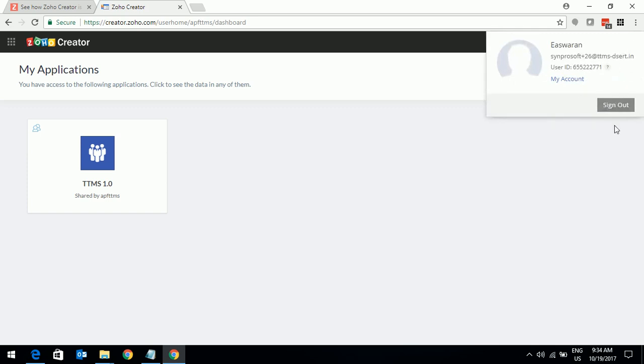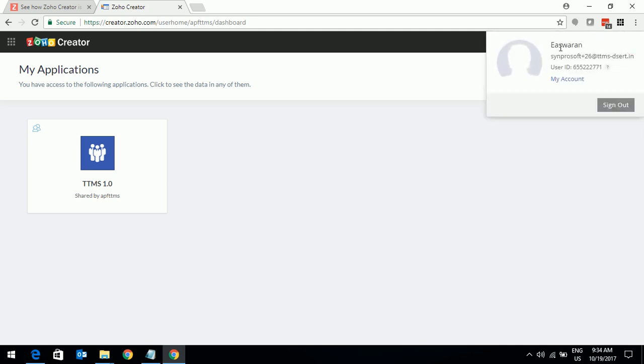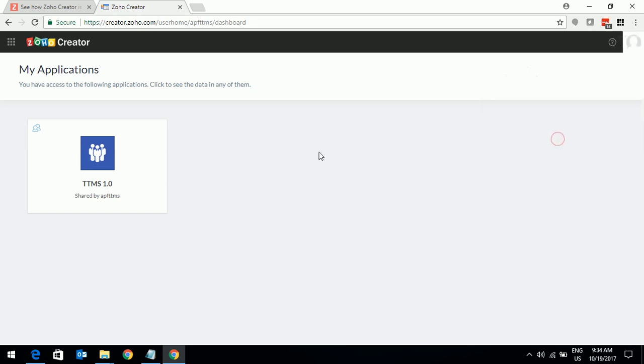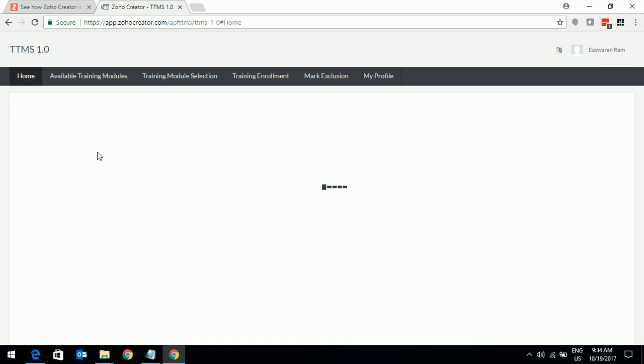If you click on this button, the system will show you your name and your email id at any point of time. Now click on this button and it will take you to a landing page in TTMS that will have a set of icons.